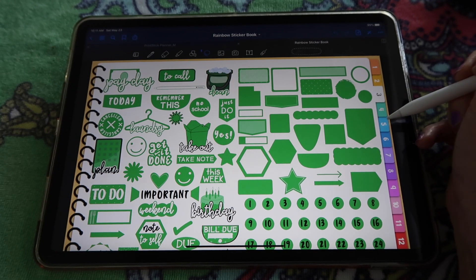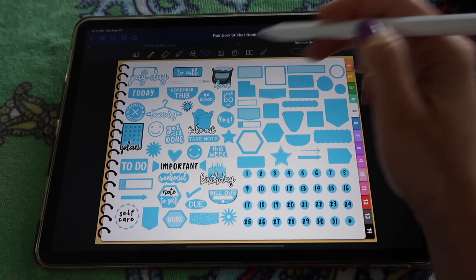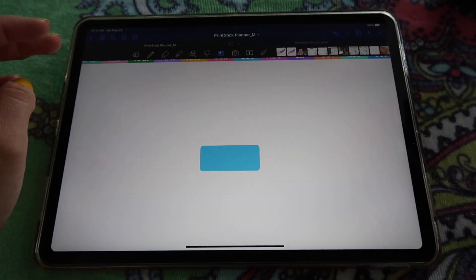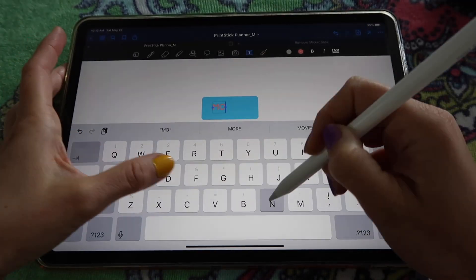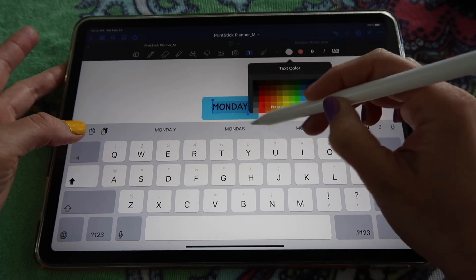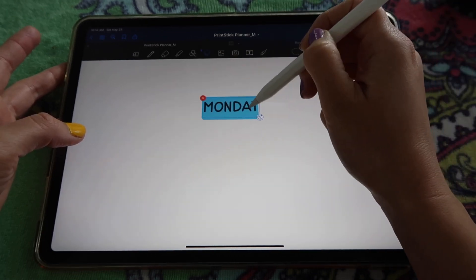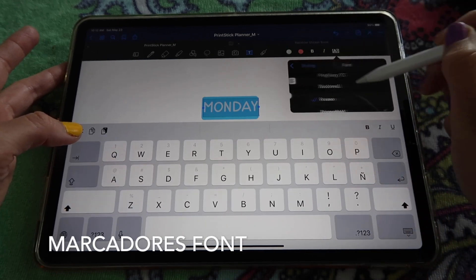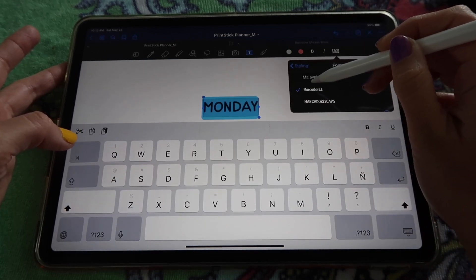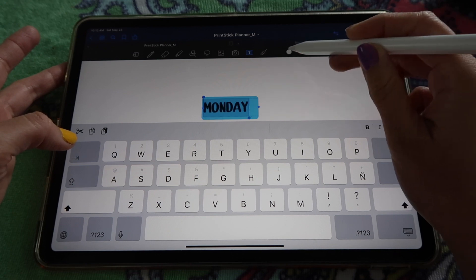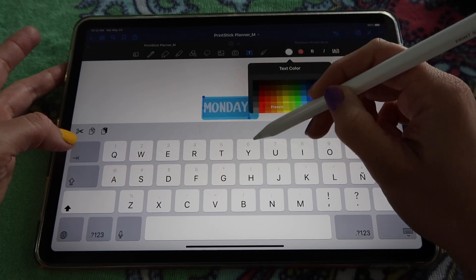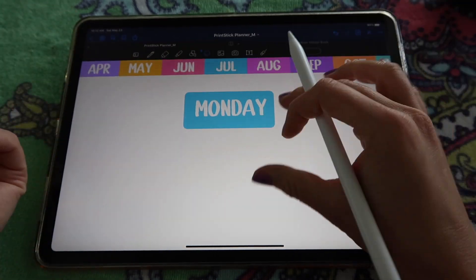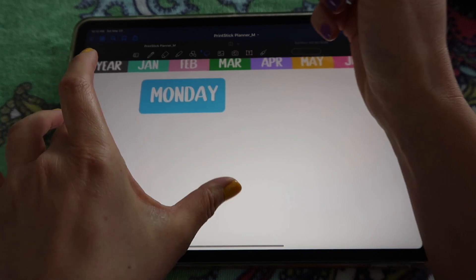Now we're ready to start. First I need a sticker for the day of the week — I'll go with something simple like this rectangle. I'll make it a little bigger. I happen to have the font used throughout the planner installed, which is Marcadores, so I can select my text and change to that font. It's going to make the text really match the look of the rest of the planner.